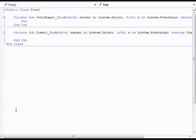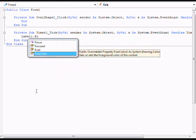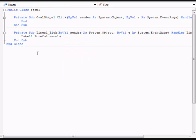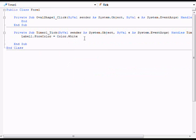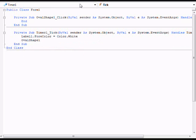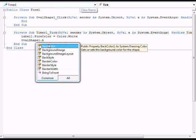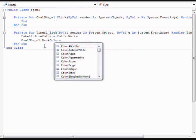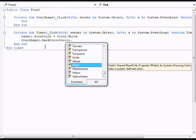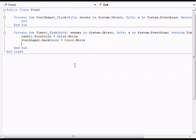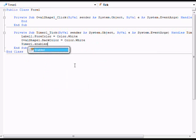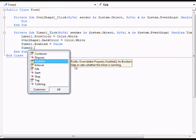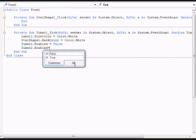Use the color for timer 1. Type label1.forecolor equals color dot and then you can scroll through these colors. I'm just going to click white. Underneath that type ovalshape1.backcolor equals color. And again, you can scroll through any of the colors but I'm going to click white again. Then type timer1.enabled equals false and timer2.enabled equals true.